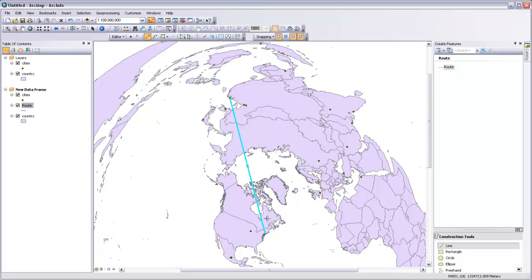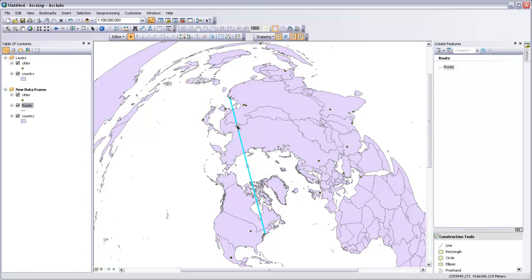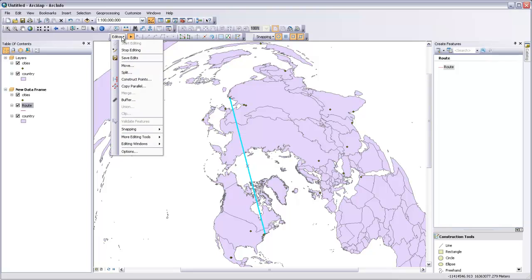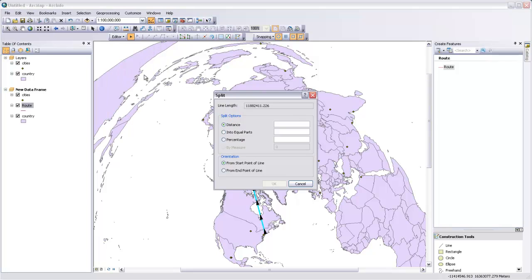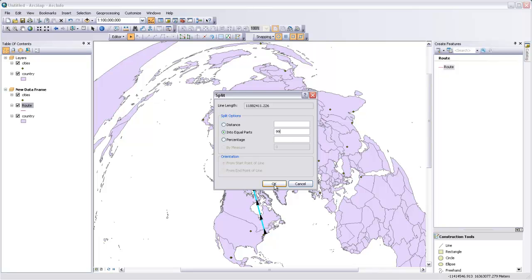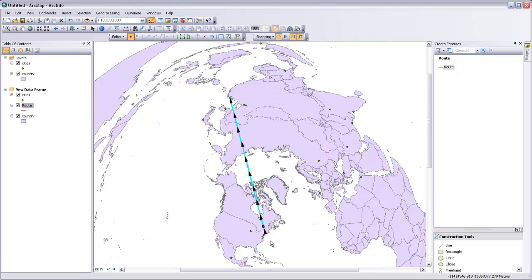So with this line selected, if it's not already selected, you can grab this selection tool right here, the edit tool, and select the line. But I've already got mine selected. I can come to this editor dropdown and select the split tool. I want to split this into equal parts, and the greatest number of equal parts you're allowed to split it into is 99. So I'm just going to choose that and hit OK. You can see this little green dot working away as it splits that line into 99 little segments.